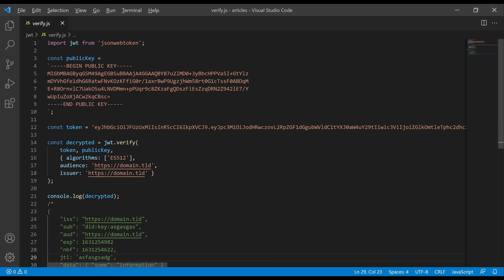As part of the verification, we are also checking the audience and issuer. If anything fails here, an error will be thrown. As a result of a successful verification, we get the original JSON that has been attached to the JWT. Keep in mind that the JSON data are not encrypted — we are only verifying the signature. In case someone decodes the Base64 token and changes any of the data in the JSON, during verification we would receive an error, because the signature also contains a hash of the original data. That's how we make sure that no one can tamper with them.